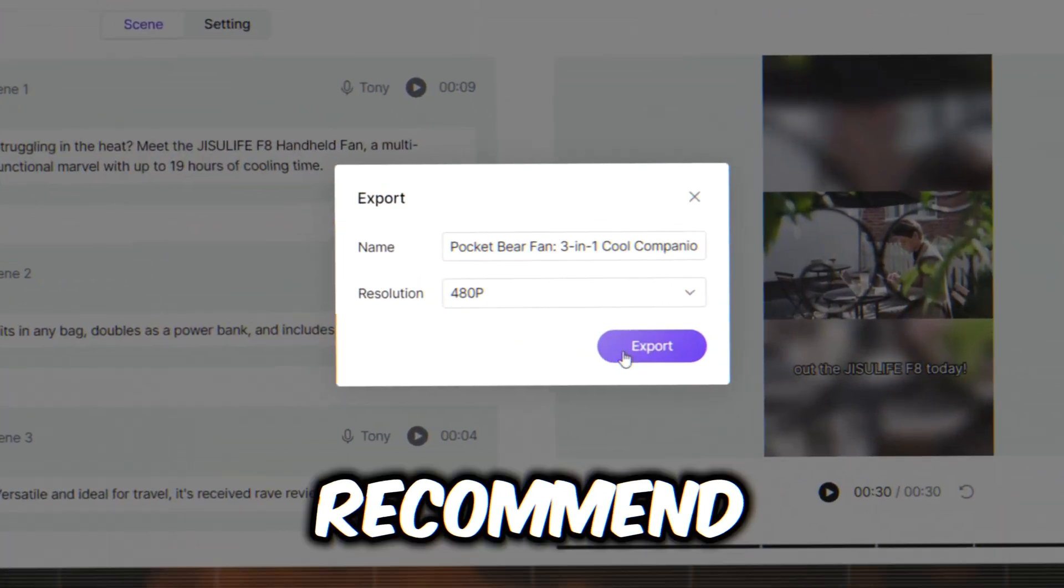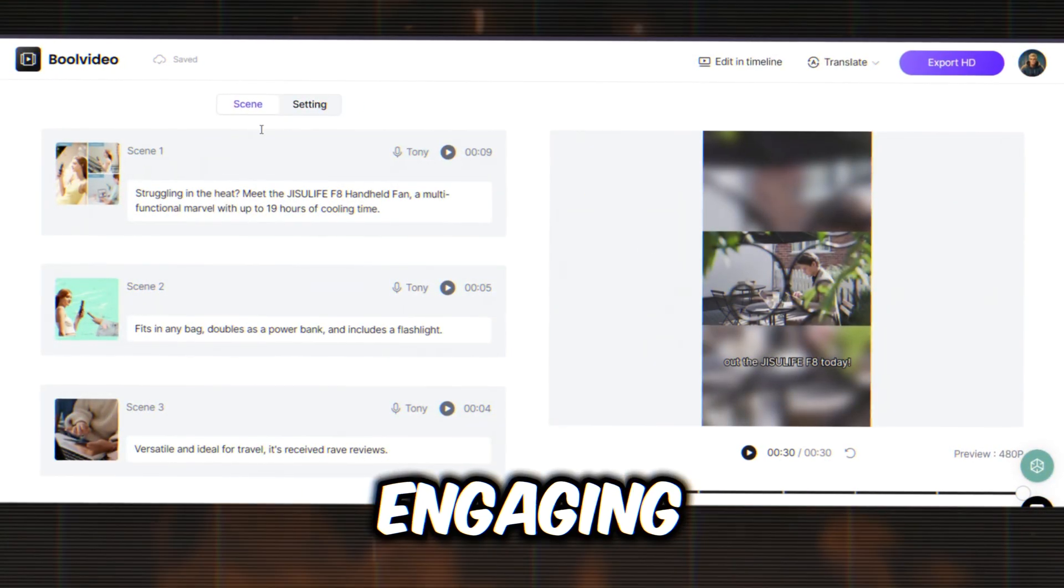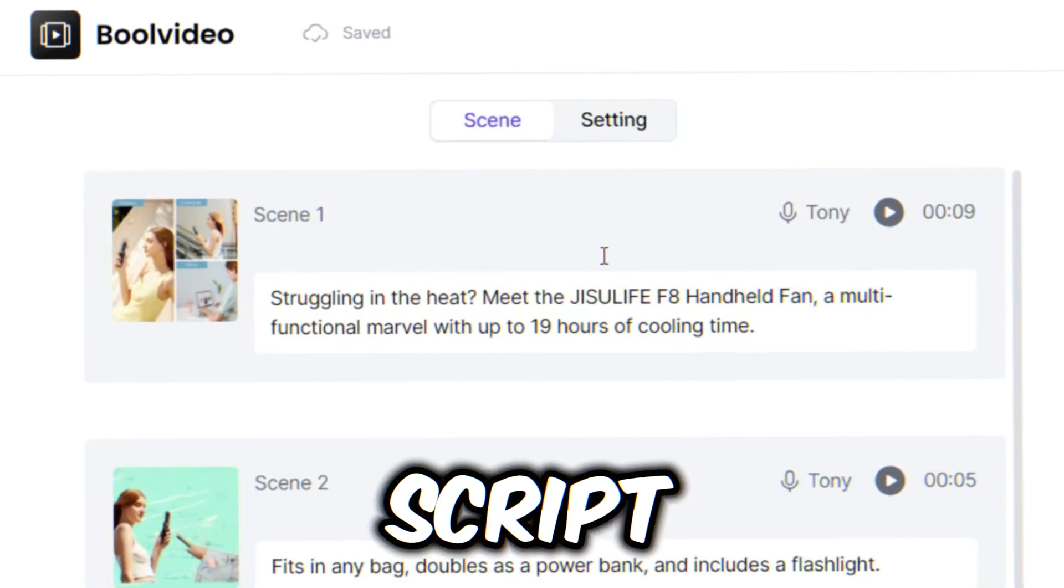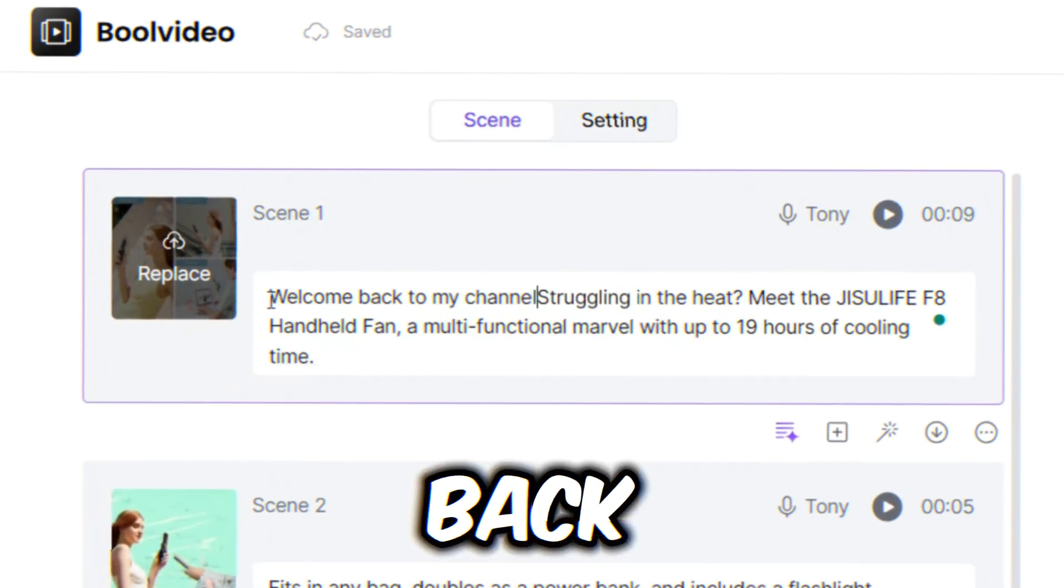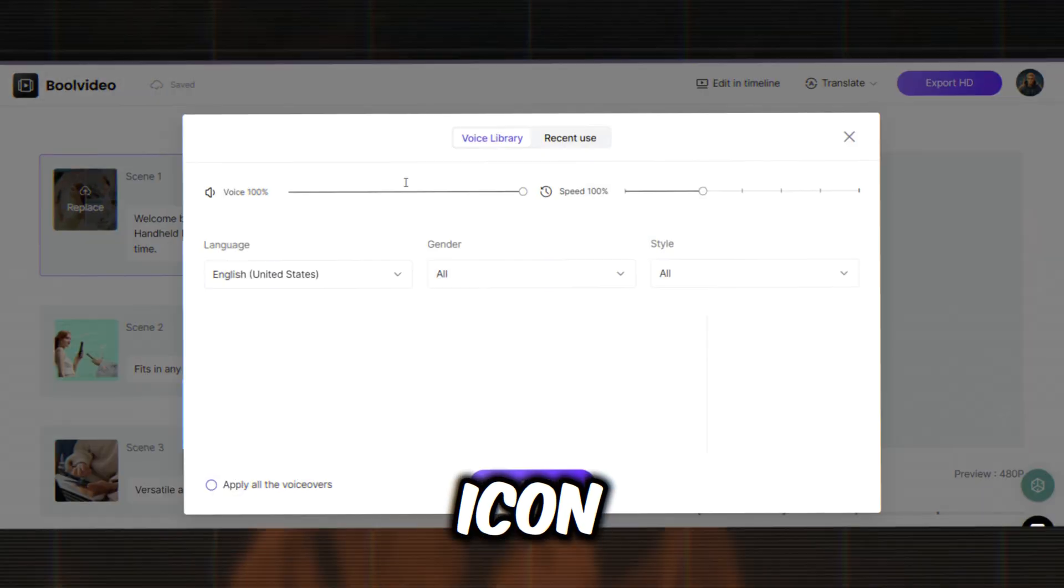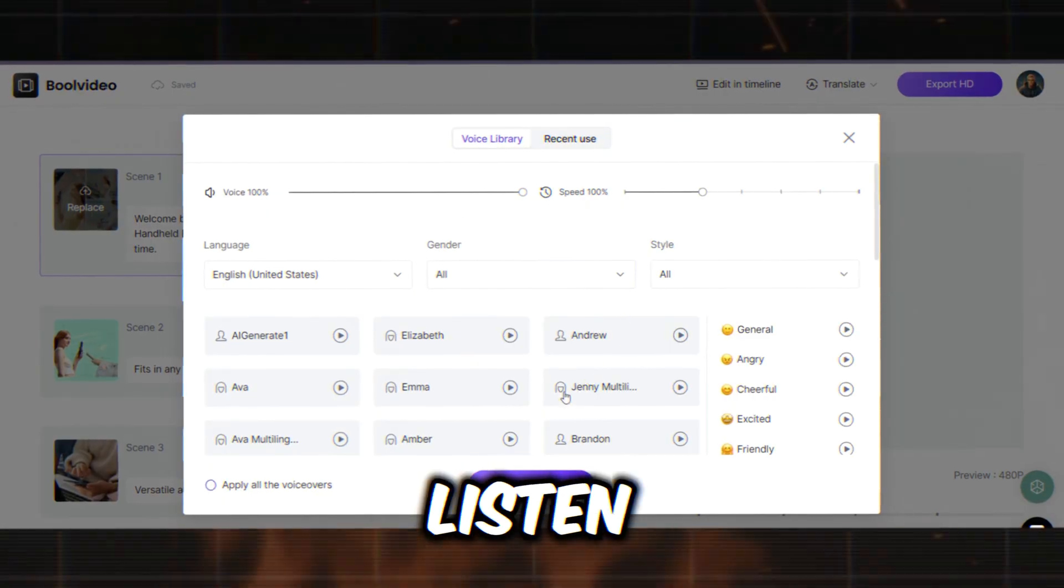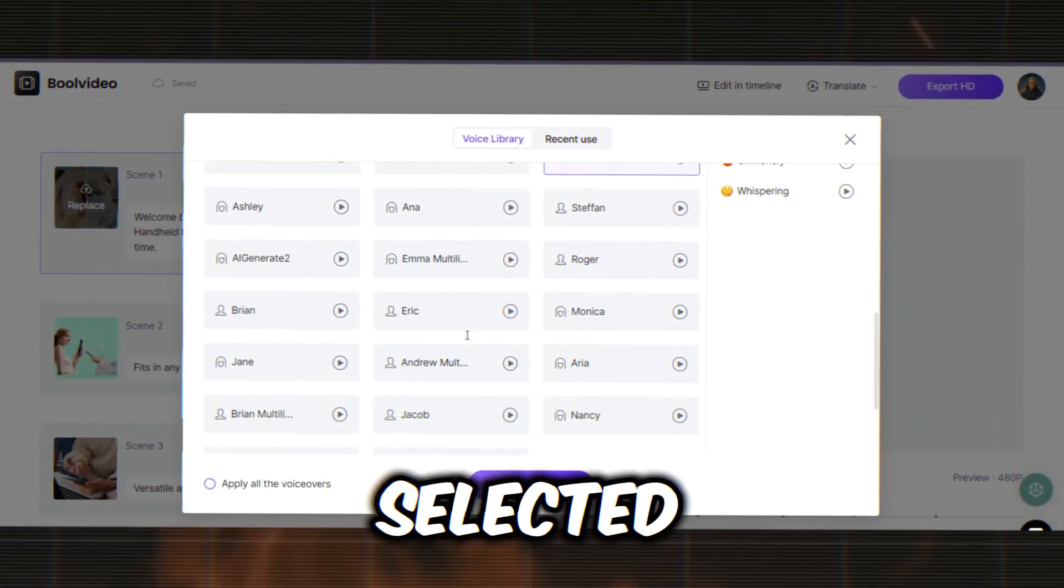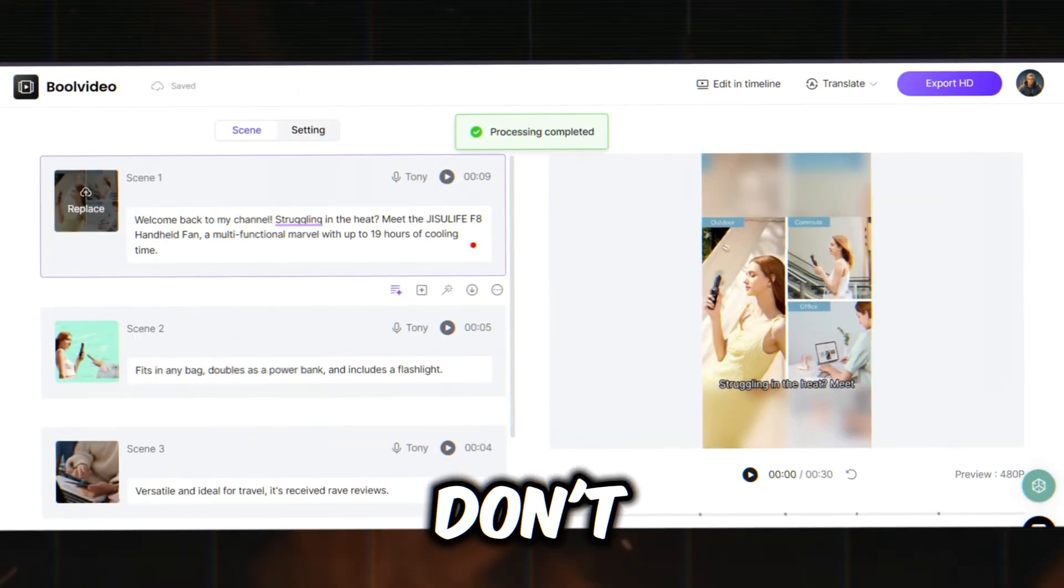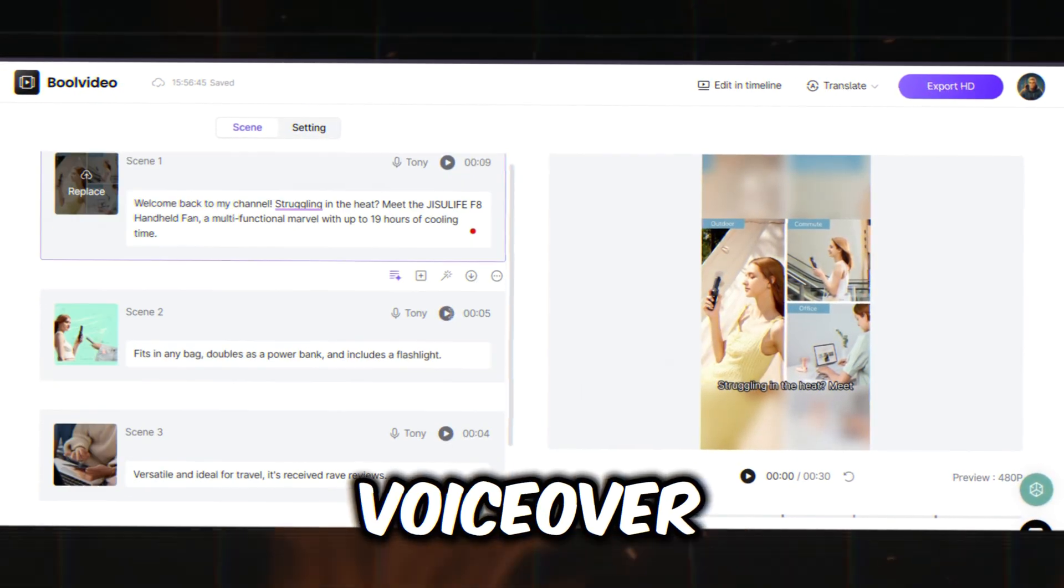However, I always recommend customizing the video to make it more engaging. On the left side of the preview video, you'll see all the scenes. You can change the script for each scene. For example, I'll type, Welcome back to my channel. If you want to change the voice actor, click the mic icon. You'll find a library of voice actors, so make sure to listen to some samples and choose the best one. Once you've selected a voice actor, click the Apply all voiceover checkbox so you don't have to customize the voice for each scene. Our voiceover is ready.